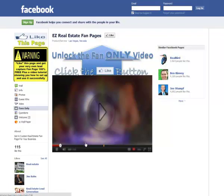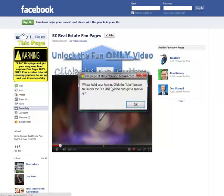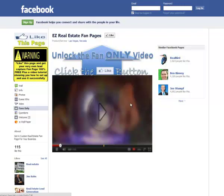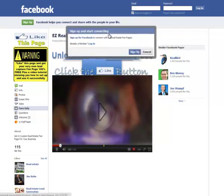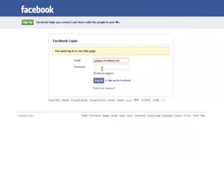It has a nice little blurred-out YouTube video player right here, and what happens when they click on that is a little message pops up and it says, 'Hold your horses, click the like button to unlock the fan only video and get a special gift.' So they go ahead and say, 'Alright, I'm going to like this page,' and they log in — and this is where the magic happens.